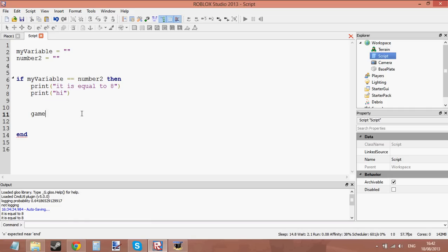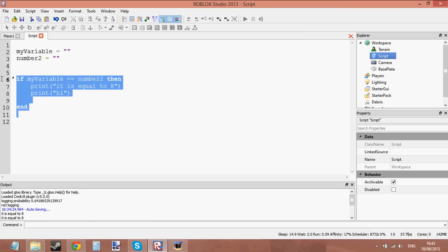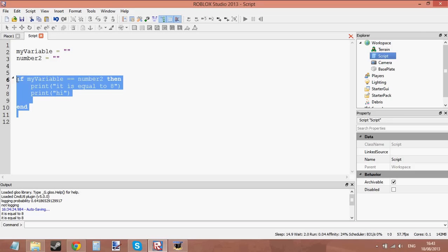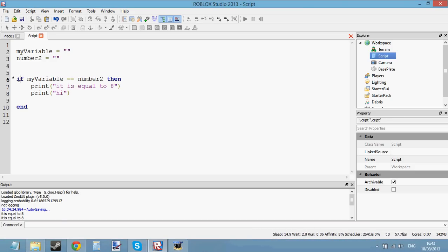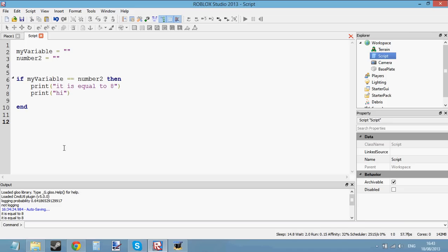You can even set transparencies of bricks inside the if statement — just experiment with it and you'll get better. That is how if statements work. There's going to be another tutorial on if statements which will teach you a bit more, because this is just the basic if statement. There is another thing to learn about if statements which I'll be teaching you in the next tutorial. So just play around with this if statement and I'll see you in the next tutorial.